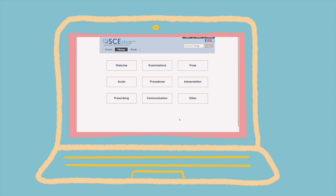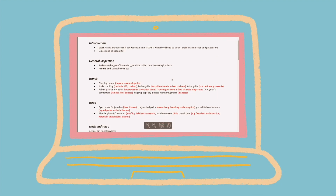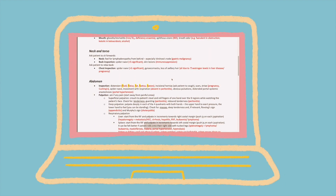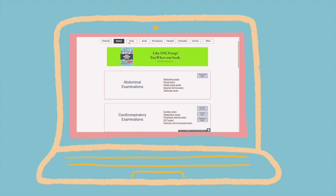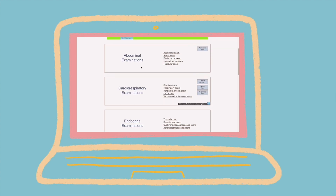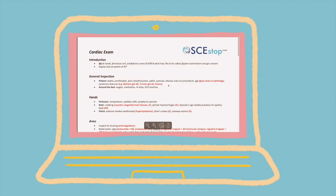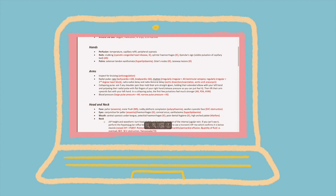OSCE Stop is also another great resource and website which covers different clinical examinations, procedures and other clinical topics.